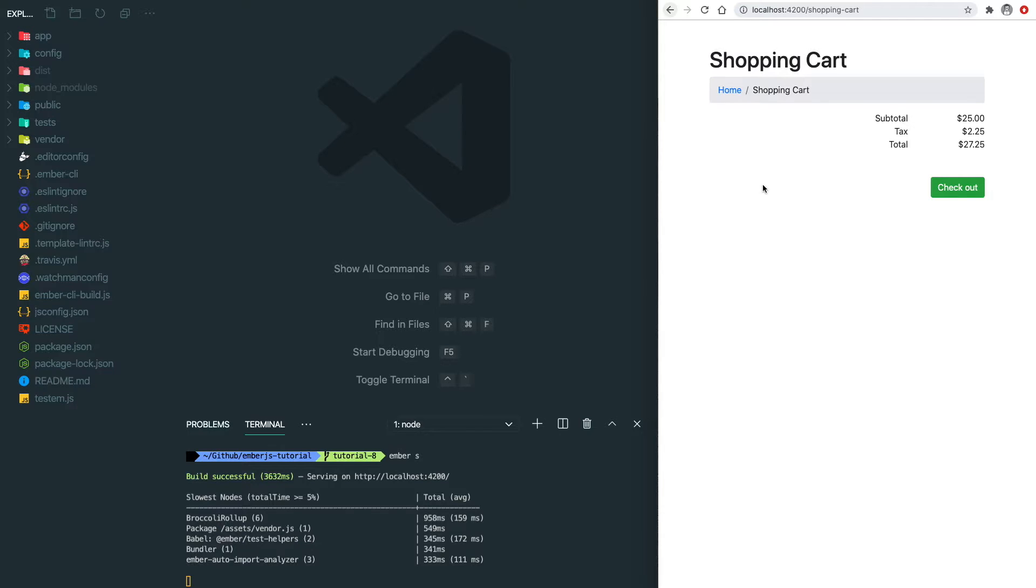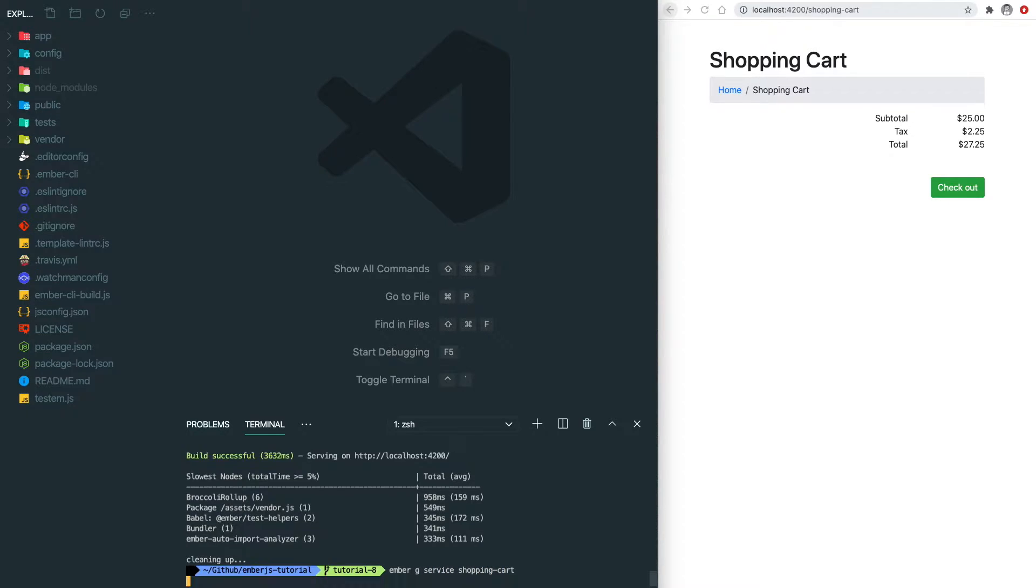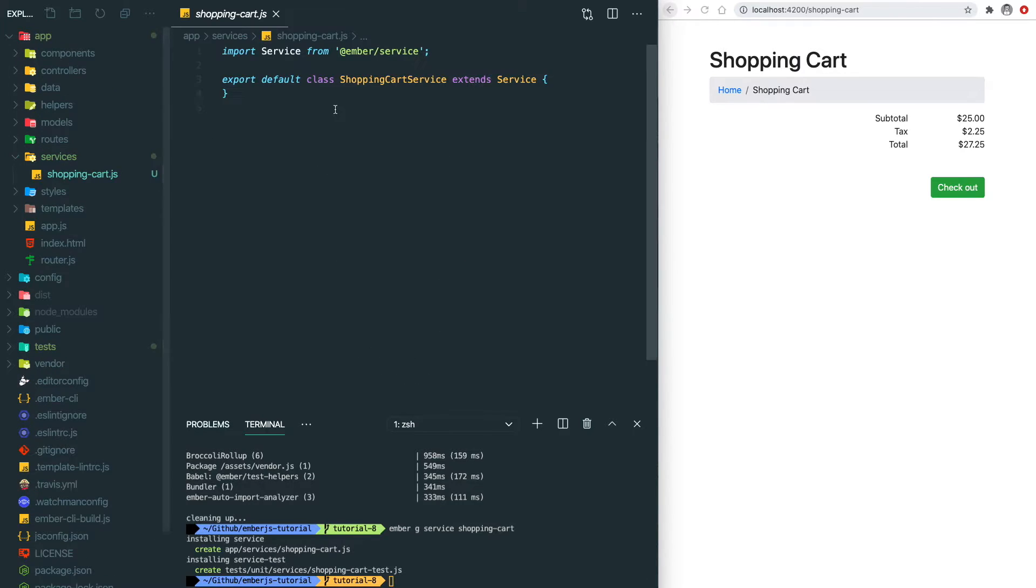So what we're going to do here is create a shopping cart service to manage this shared state. Let's do ember g service shopping-cart. Within the service, let's create an empty list and let's add some dummy data in there.